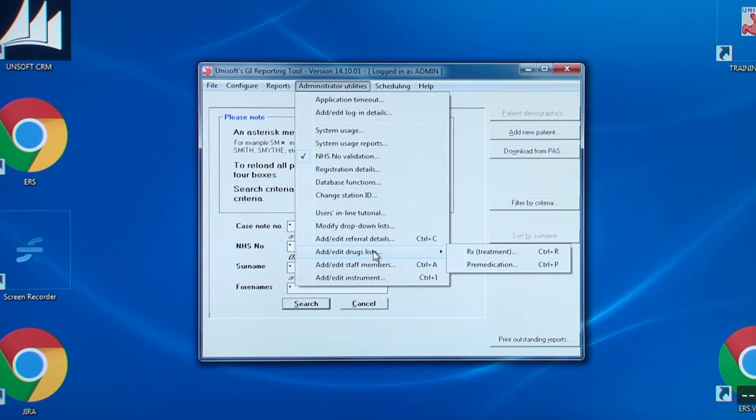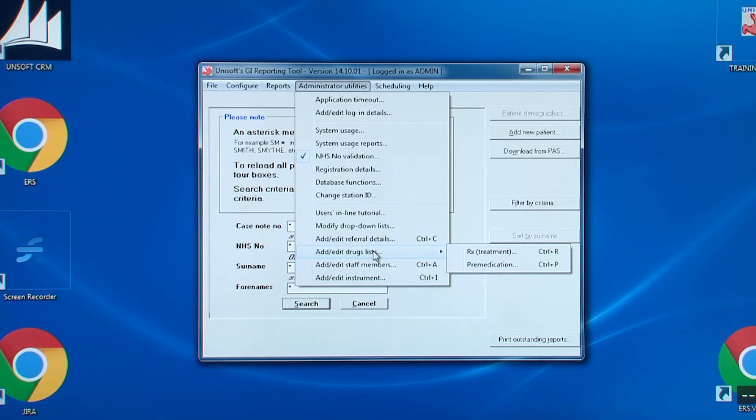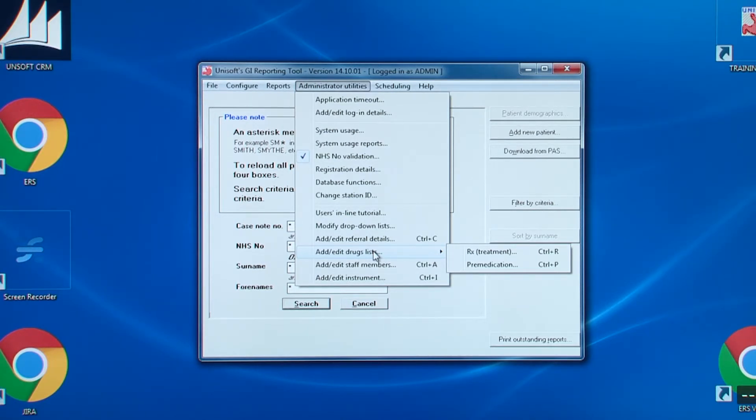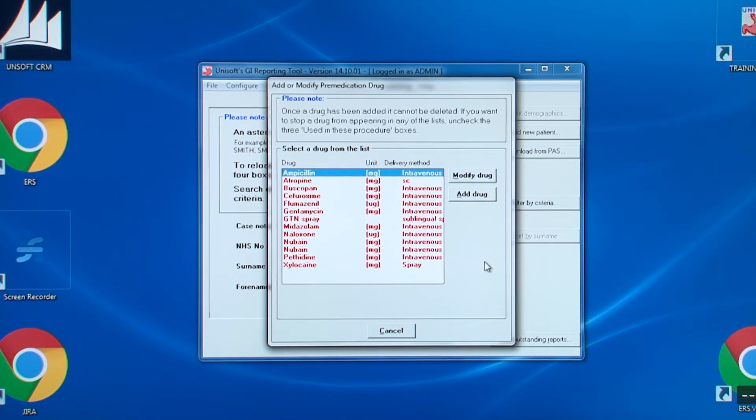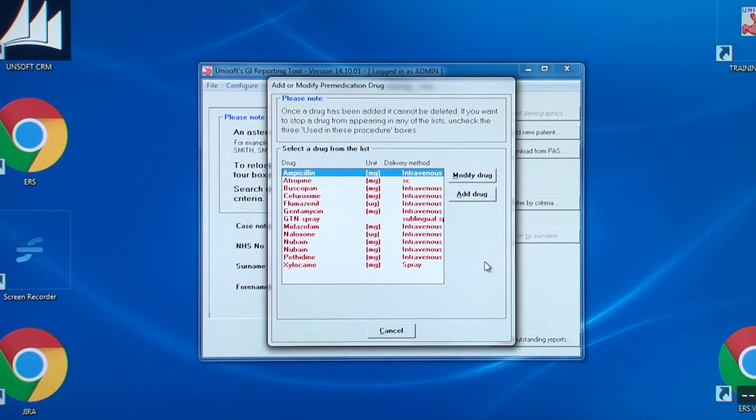This is to do with maintaining the list of drugs. We differentiate between drugs prescribed for treatment and those used by the endoscopist during the procedure. Both lists work in the same way, so we'll choose the pre-meds. Here you can see the pre-slash perioperative drugs already on the system.